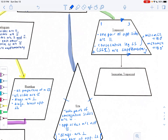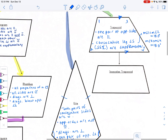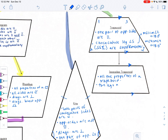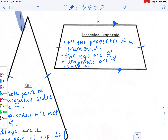Not all trapezoids have congruent legs, but you also have something called an isosceles trapezoid. What makes it special is that it has all the properties of a trapezoid, plus the legs are congruent. When that's true, the diagonals are congruent and the base angles are congruent as well.